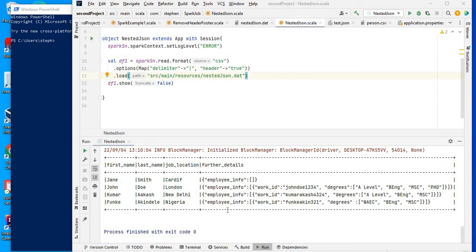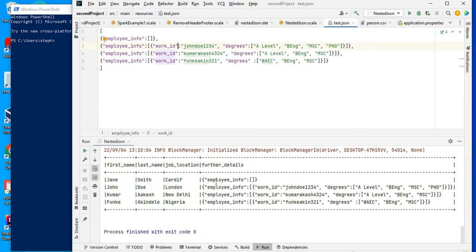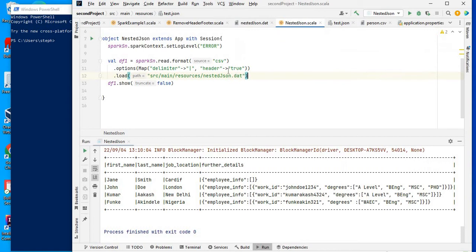Hello, how's it going? This video is going to be about generating new columns from nested data frames. For example, we're going to deal with a JSON structure where I'll generate a column for work ID and a column for degrees. The way to handle this is by using the from_json and explode methods in Spark. Without further ado, let's get started.